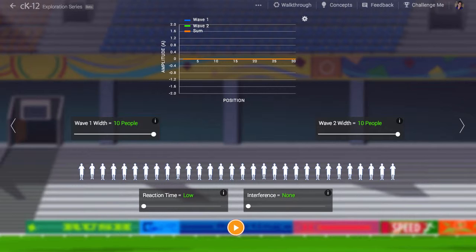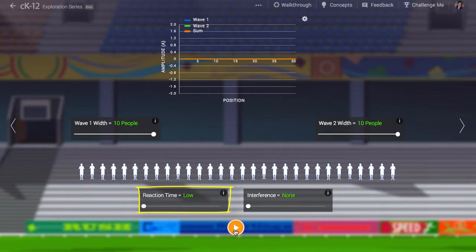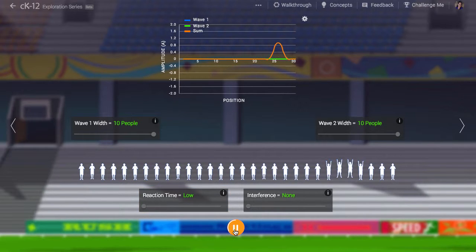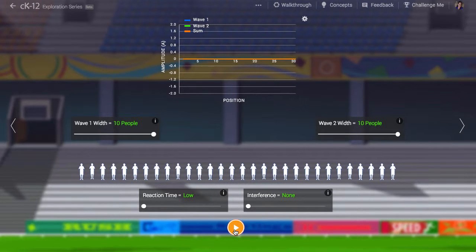But what do all of these have in common? To act as a wave, what we need is some sort of time-delayed interaction between one part of the medium and the next. In the case of humans doing the stadium wave, we call this reaction time. When you see the person next to you put their hands up, you put your hands up — there's a bit of a delay, and this delay sets the speed of the wave.